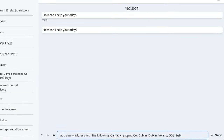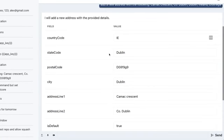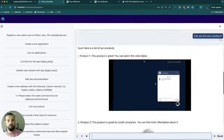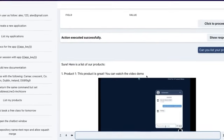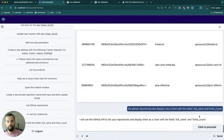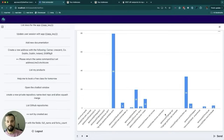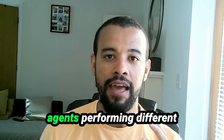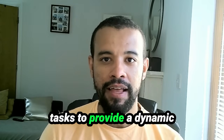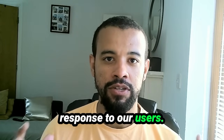By the end of this course, we will have built a revolutionary, powerful AI conversation UI, showcasing everything that you've learned. In this project, we will have multiple AI agents performing different tasks to provide a dynamic response to our users.